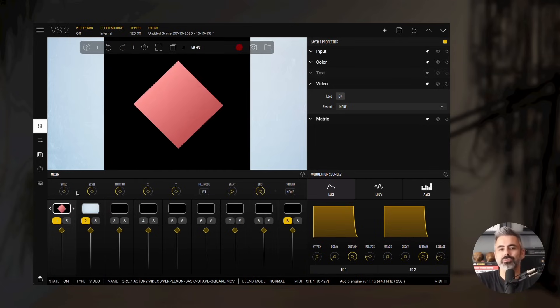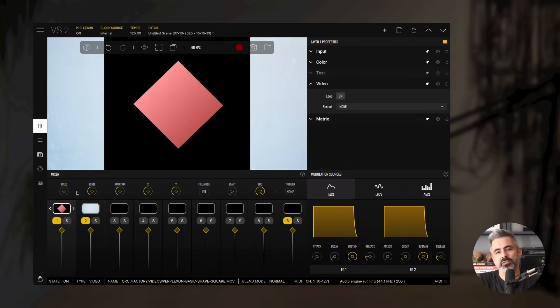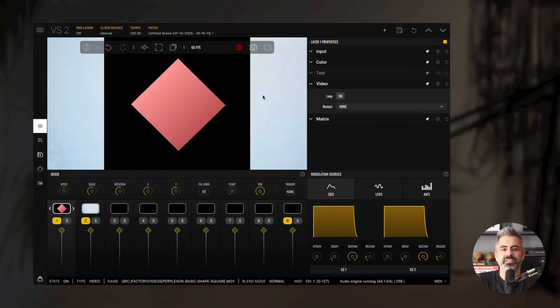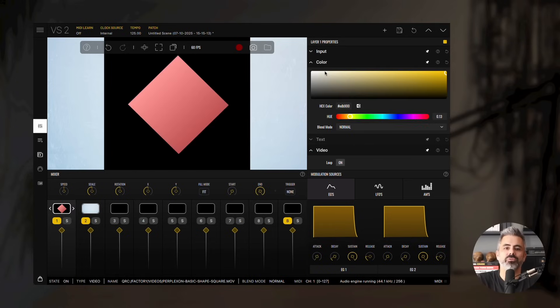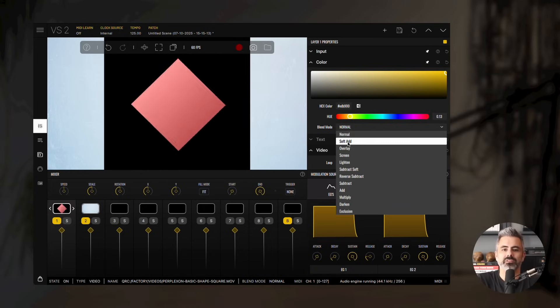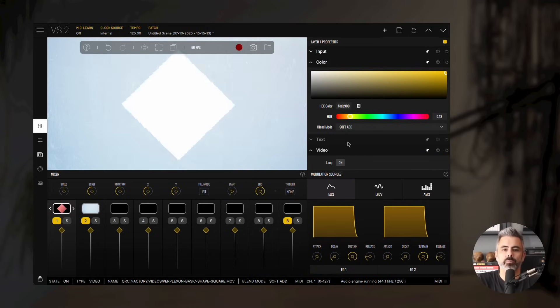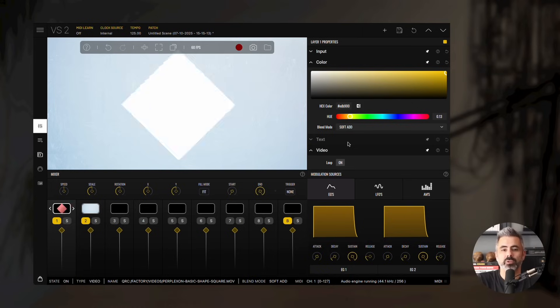You'll notice the video has a black background that completely covers the image underneath. To make it more visually appealing, open the color panel and select a Blend Mode. Let's choose Soft Add. It now blends perfectly with the background image. We'll explore Blend Modes and Composition in more detail in another tutorial.